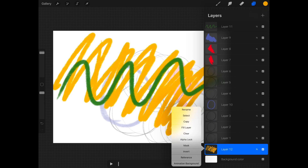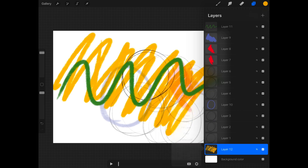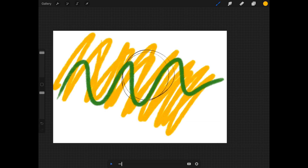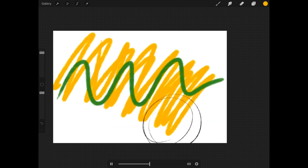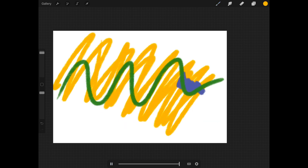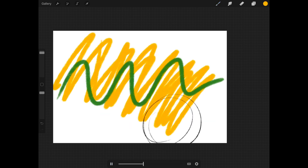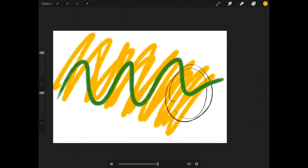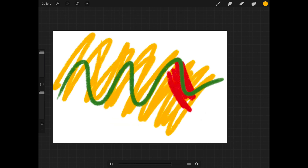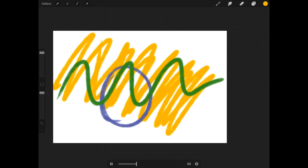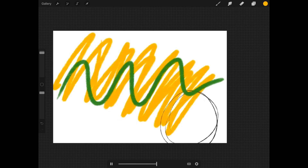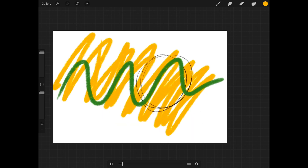...and tap on that and switch it to animation background — the bottom option — then when you hit play, that doesn't move either. All of your layers of animation exist between those two places, which is really cool.